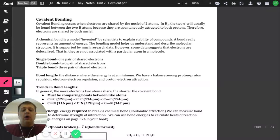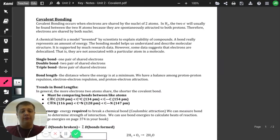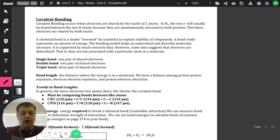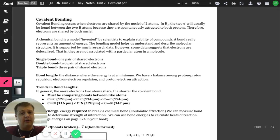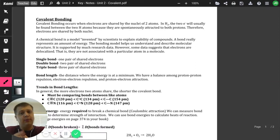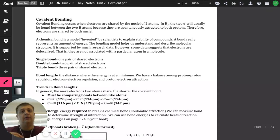So when we're talking about a covalent bond, we've got three types of bonds that actually form: we've got a single bond, a double bond, and a triple bond. That's basically just telling me how many electrons are actually being shared. A single bond has one pair of electrons — so there are two electrons. A double bond has two pairs, so there are four electrons. And then a triple bond has three pairs, so there would be six electrons.